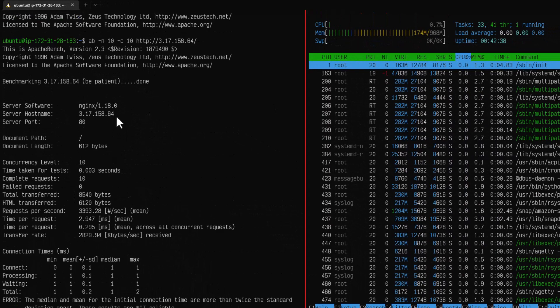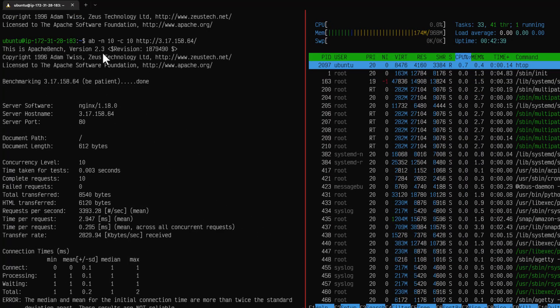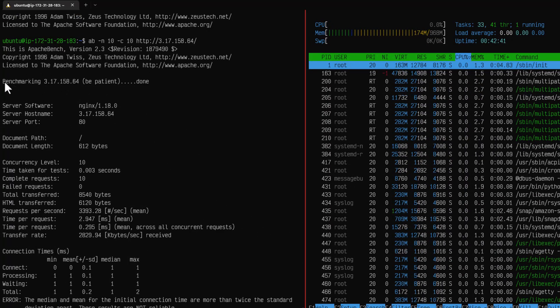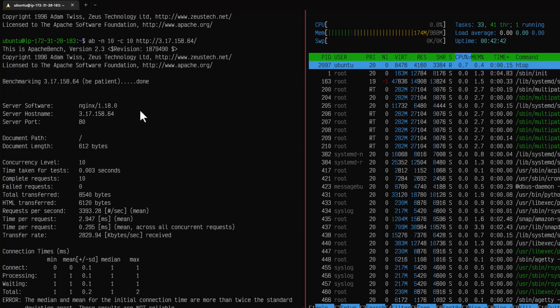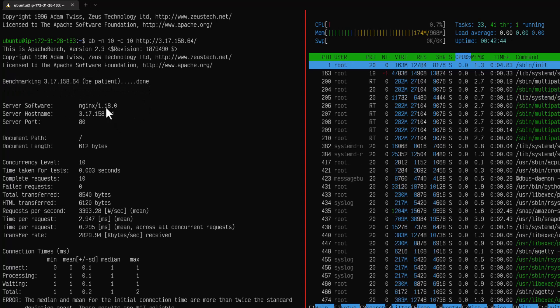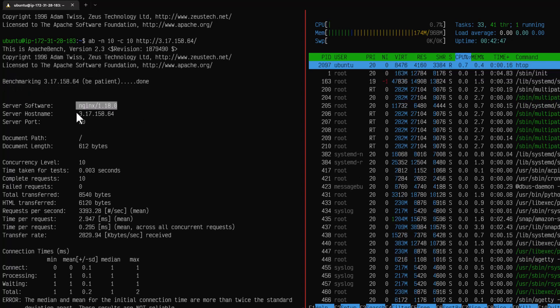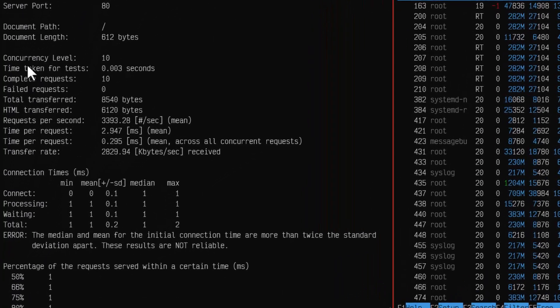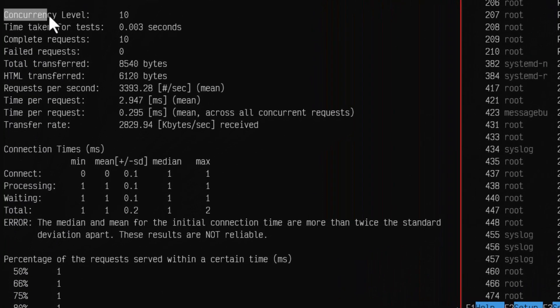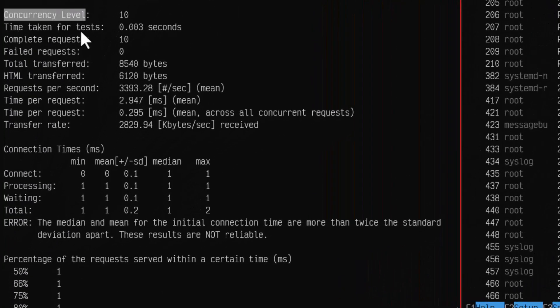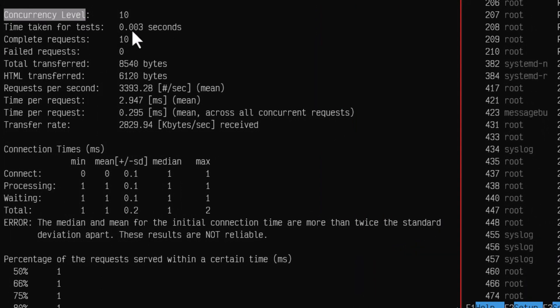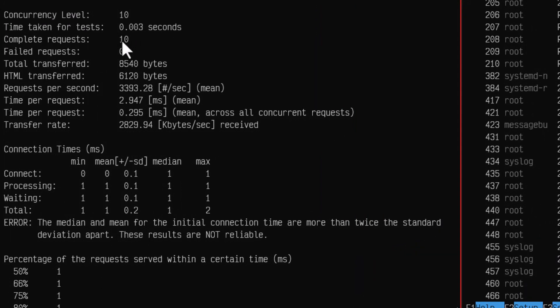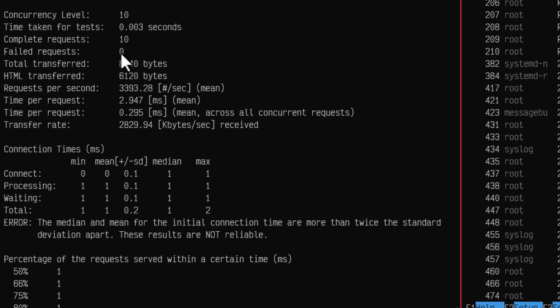If you scroll up you can see the version and some information text here and the server software. This is where our application is running. IP address, port number and other details. Here you can see the concurrency level 10, time taken for this test is 0.003 seconds, completed request 10, failed request 0 and other statistics.